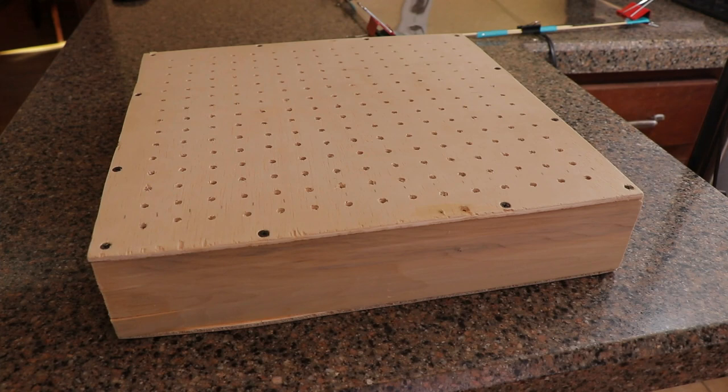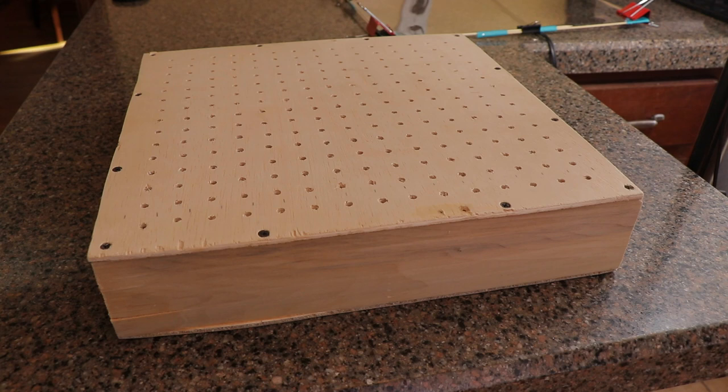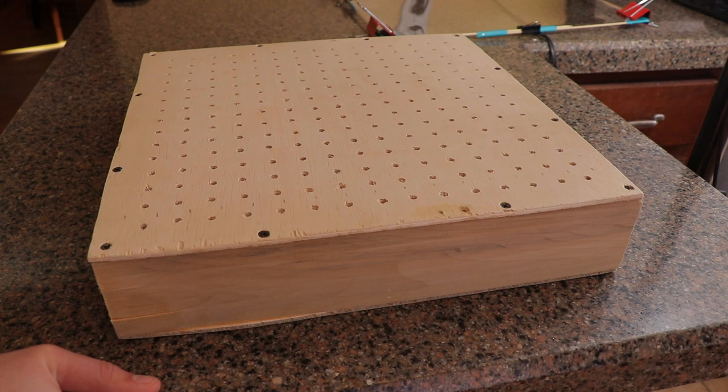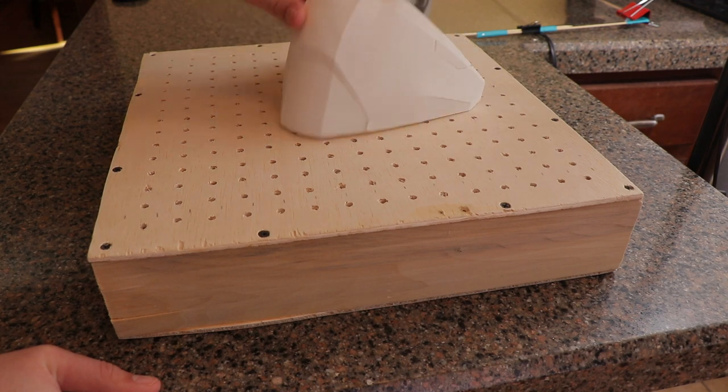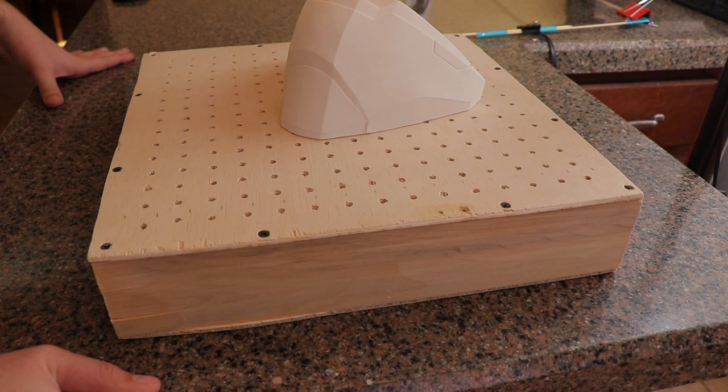With the clips properly secured, the next step is to prepare the vacuum forming platform. This platform was constructed using basic materials purchased from a local hardware store. A link to where you can find a tutorial on how to build this will be in the description below. In order to vacuum form, we need a mold. For our mold, we're going to be using this 3D printed version of the Halo ODST helmet visor. Links to where you can find this will be in the description below.